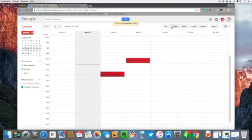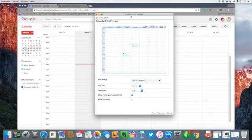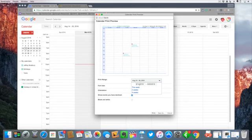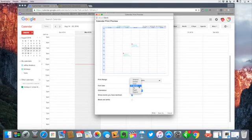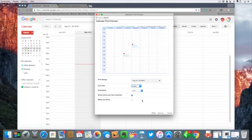Let's say that I wanted to print this calendar out. I can simply go over here to more and hit print. And if I go to print it's only going to print that week. I can of course change the print range, I can change the font size, I can change some of the styles here, and I can hit print.